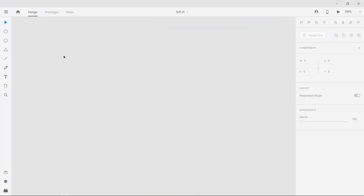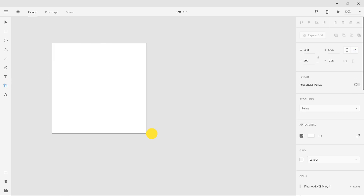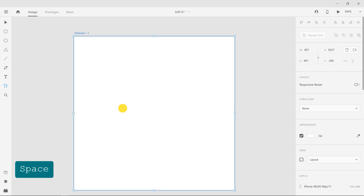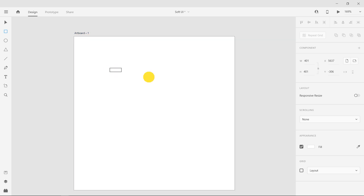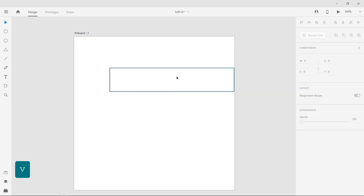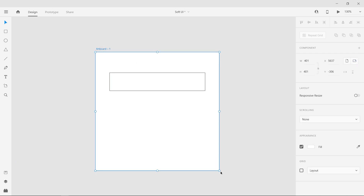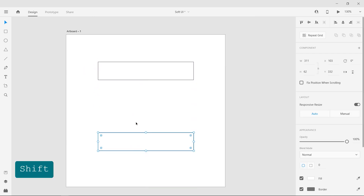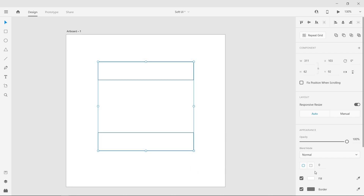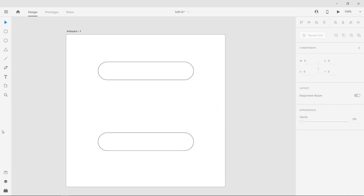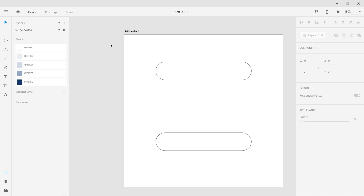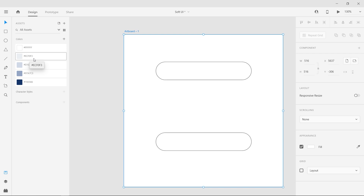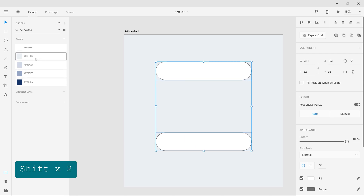Open Adobe XD. You can download the project file from the link in the description. Create a new artboard of any size of your choice. Select the rectangle tool and draw a rectangle. Duplicate it by dragging the shape while holding the Alt key on the keyboard. Select both rectangles and make the corners round. Go to the Assets panel and apply the color to the artboard. Select the shapes and apply the same color to them as well.